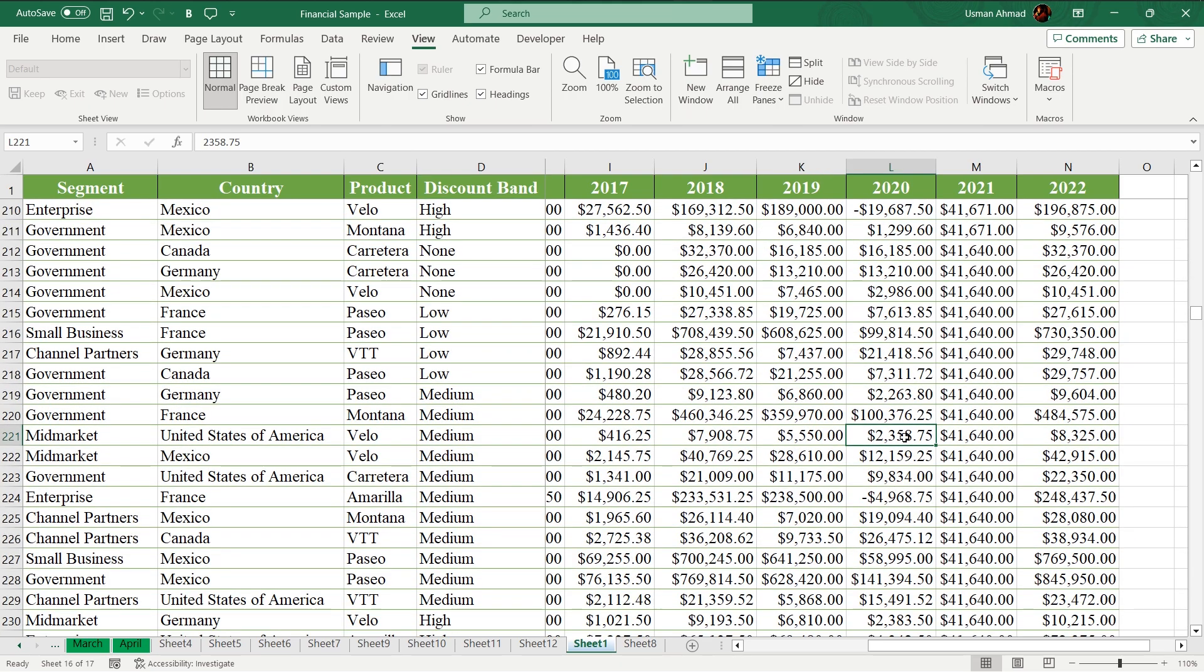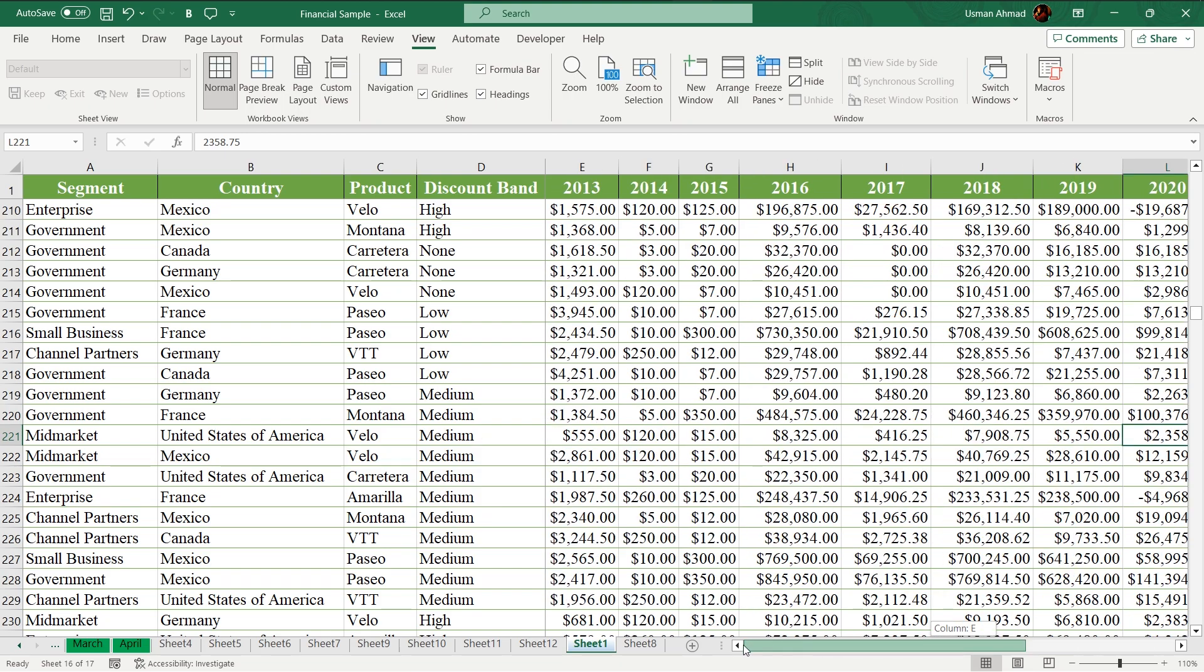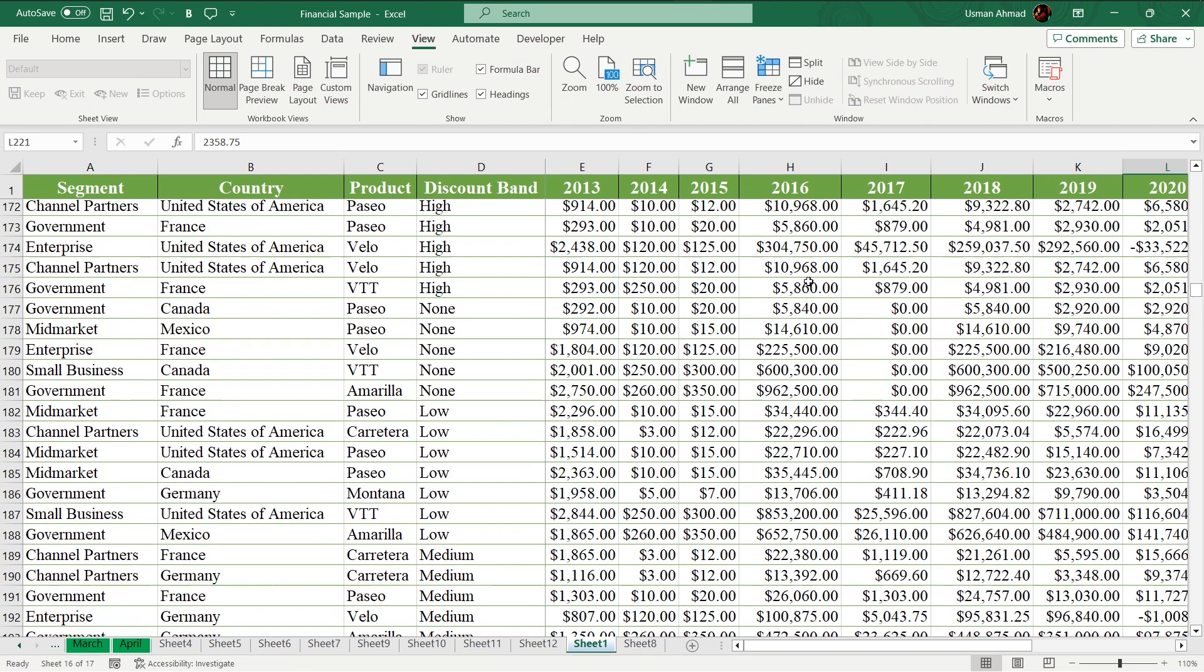For example, I select it. I have all the parameters: it belongs to 2020, and its segment is mid market. Its country is USA, product and discount band. So now it saves me lots of time.